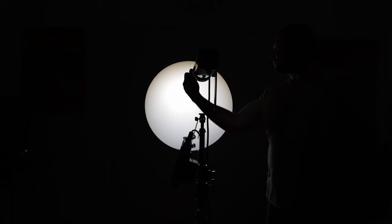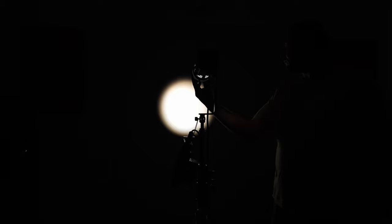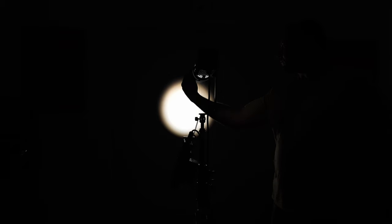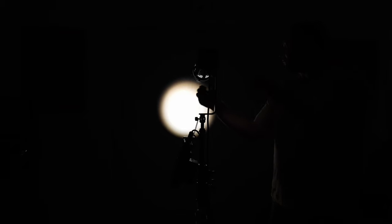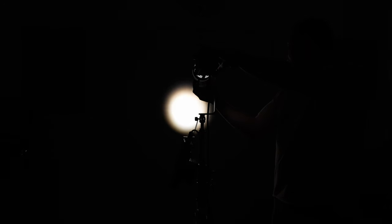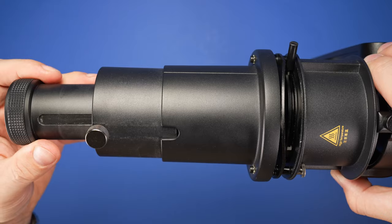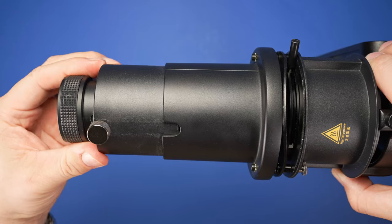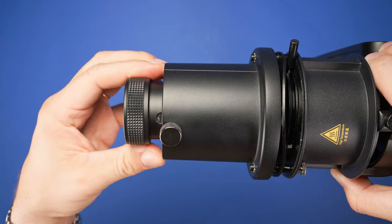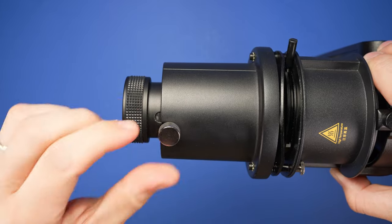The lens in the front of the fixture telescopes in and out to focus the light circle. Once in position, use the thumbscrew to lock it in place. There's a secondary telescoping section with a thumbscrew lock to further control the light shape.